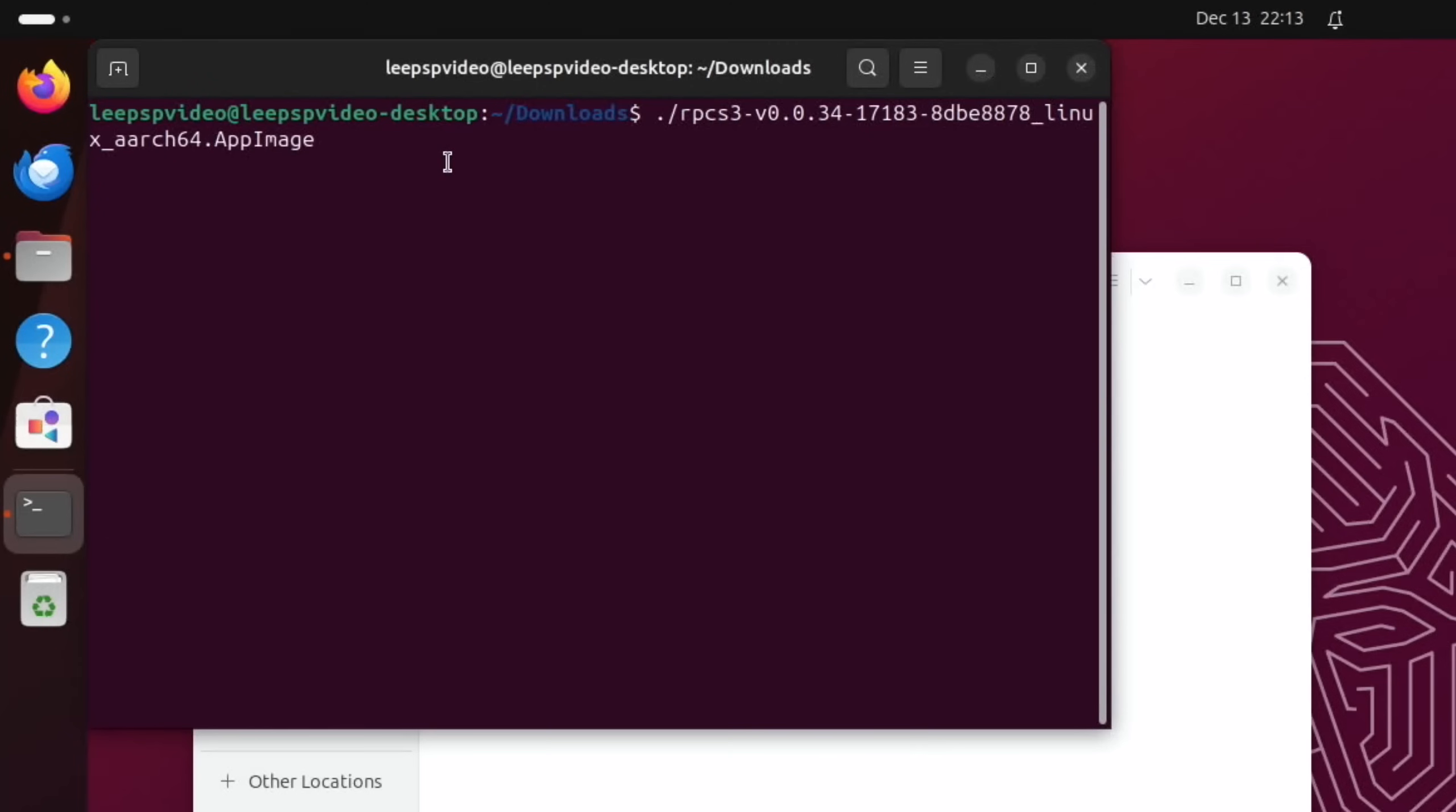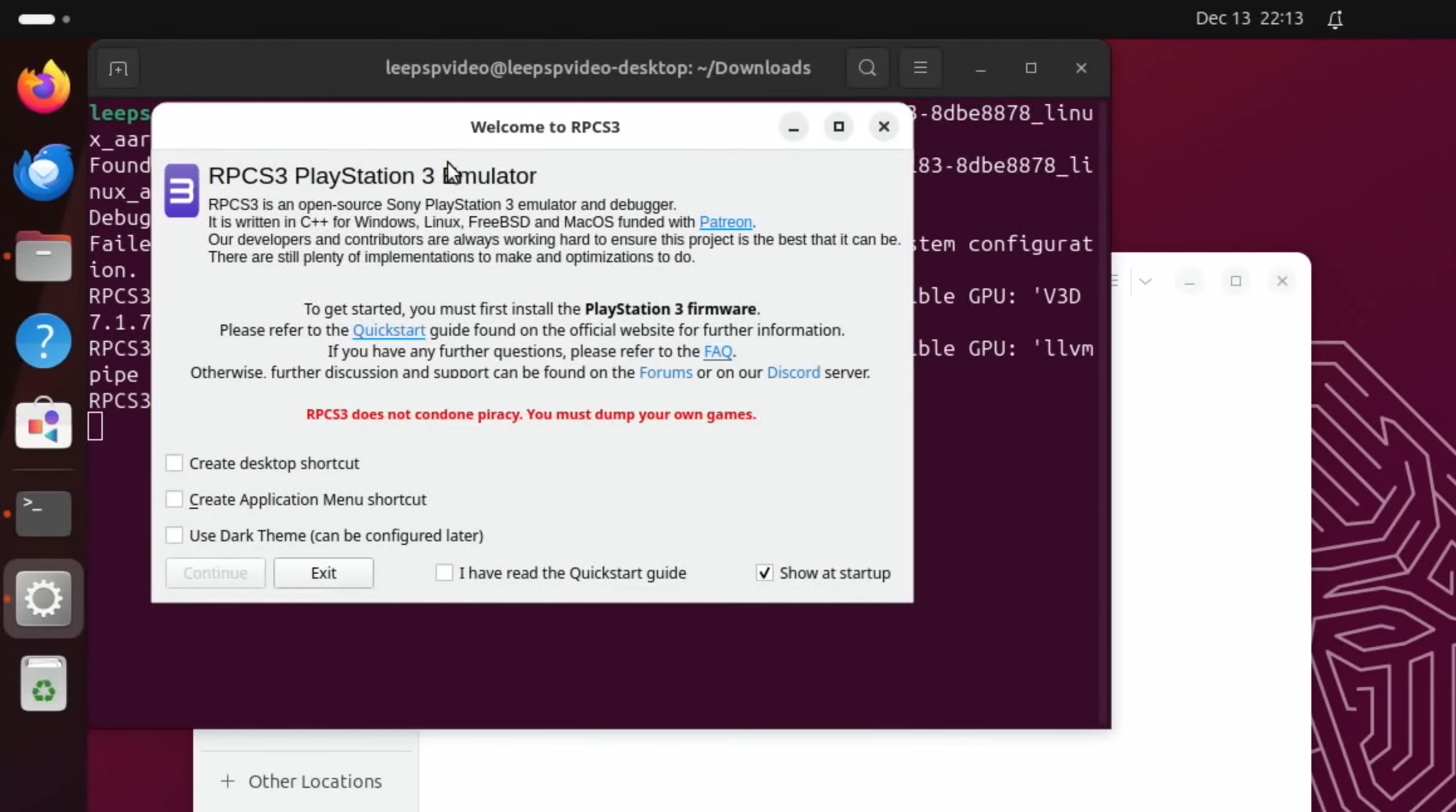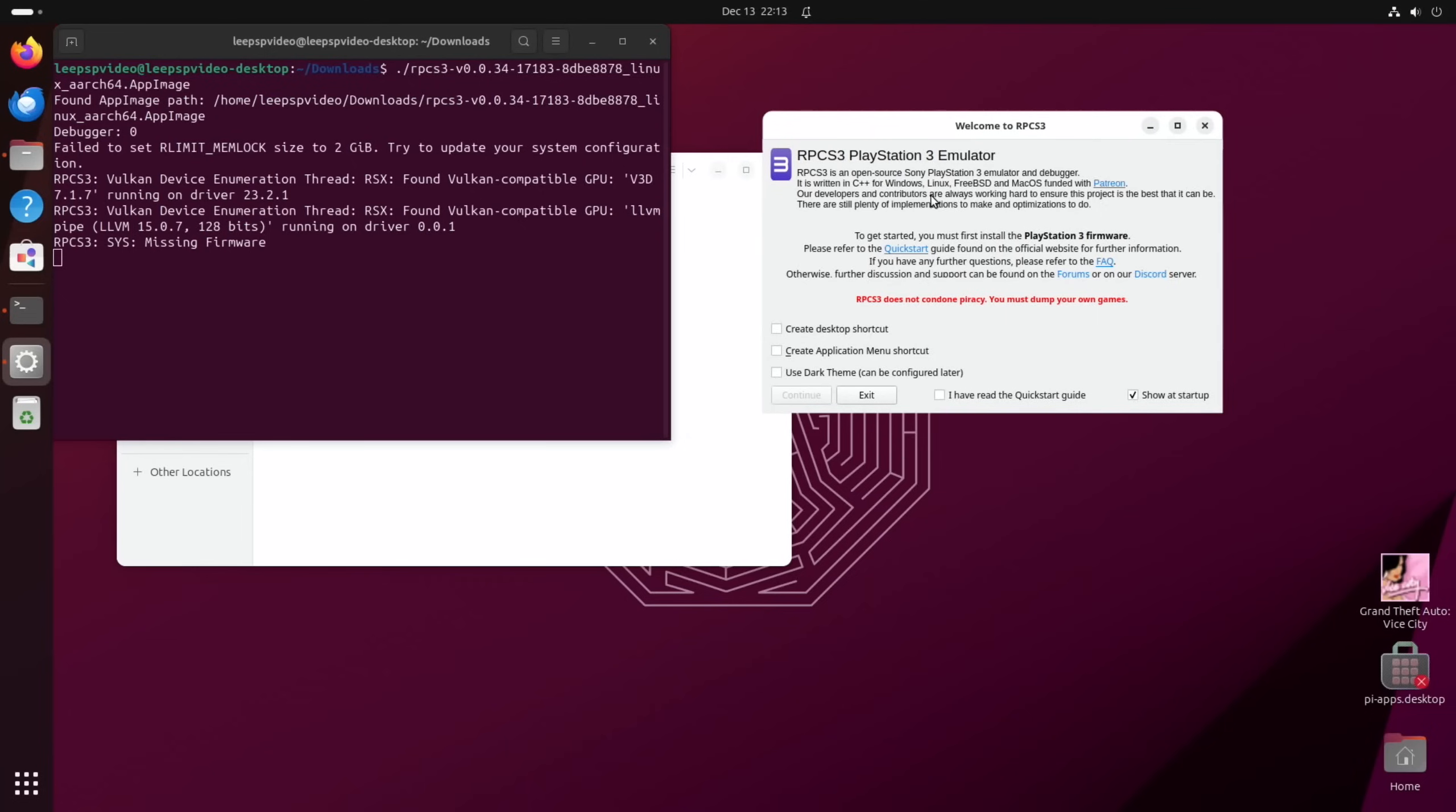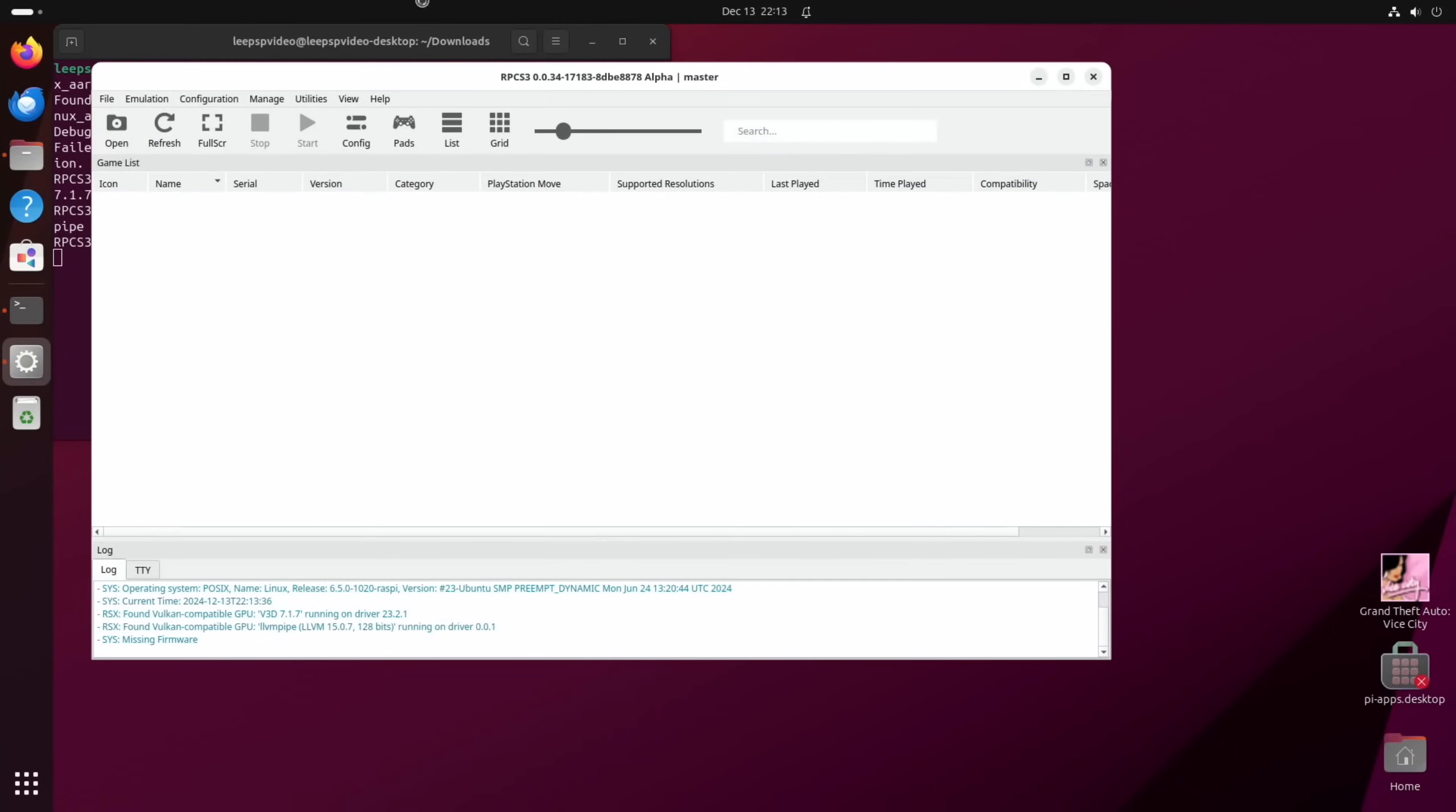And you can see that launches the PS3 emulator. Now you're going to need PS3 operating system and I can't tell you how to get that, but you can obviously search through forums and things and also some games. So I'm going to say I've read the guide. Just minimize that. You can't close that because it will close it down.